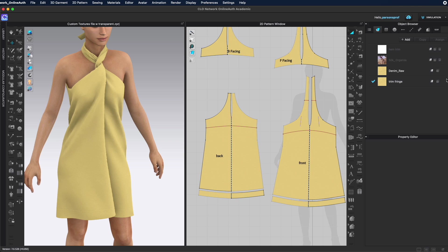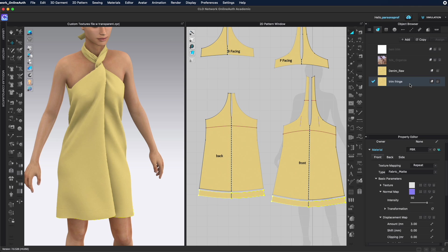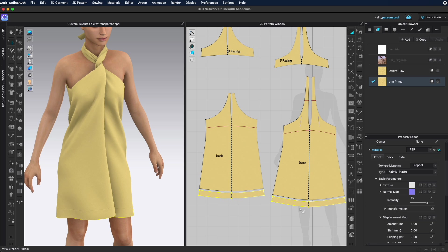Let's open up the property editor. We're going to select the trim fringe and now I'm going to bring in the texture, normal map, displacement map for just the trim pattern piece.